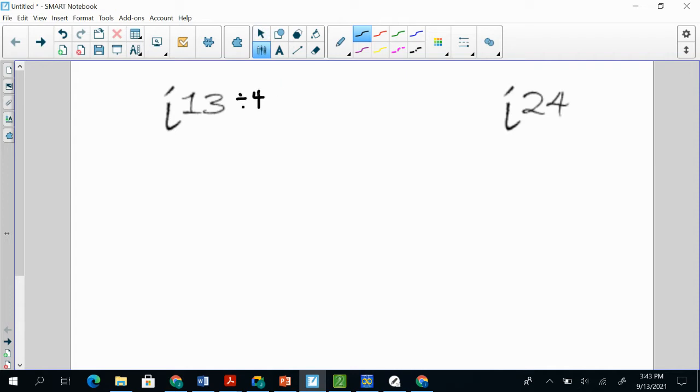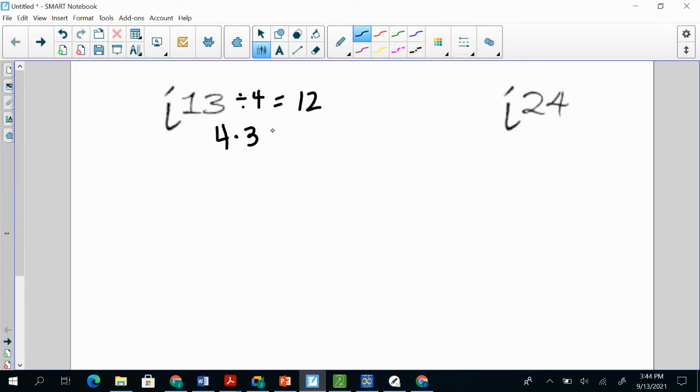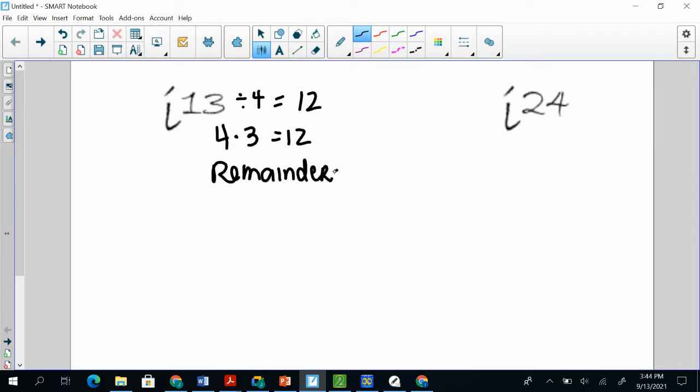So i^13 divided by 4 is going to be 12 with a leftover of 1. So 4 divided, will only go into 13 times 3, so 4 times 3, which gives me 12. From that 13, my remainder is going to be 1.